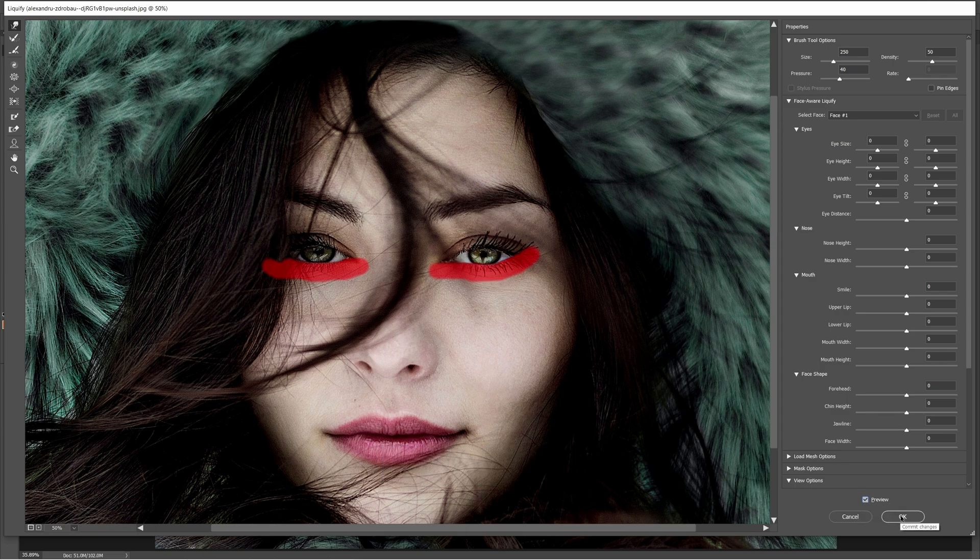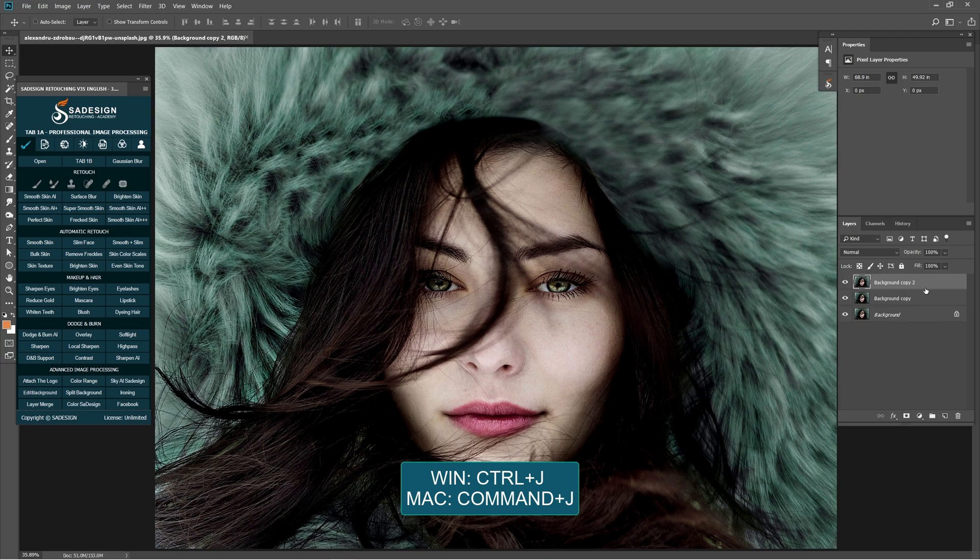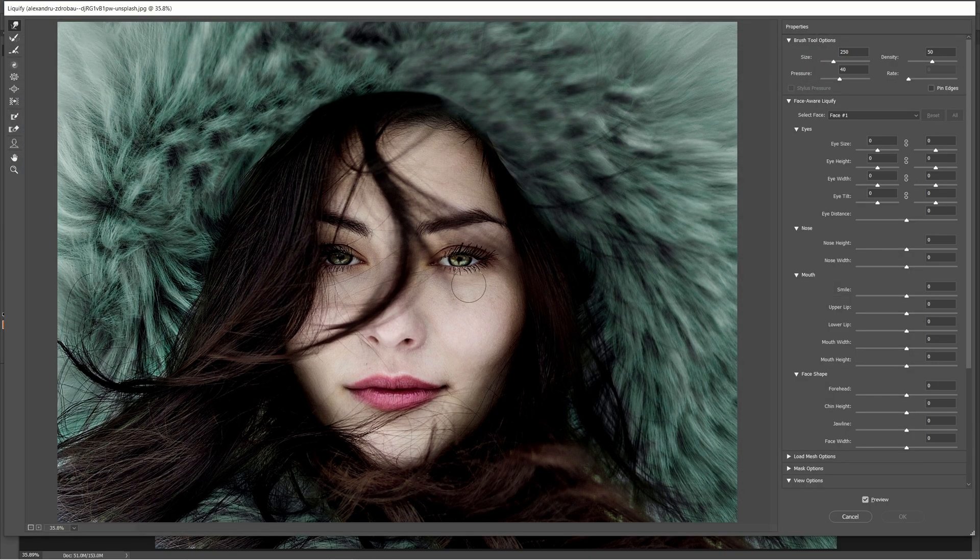Click OK. Duplicate it and we will repeat the liquify step again to make her eyes set one more time.